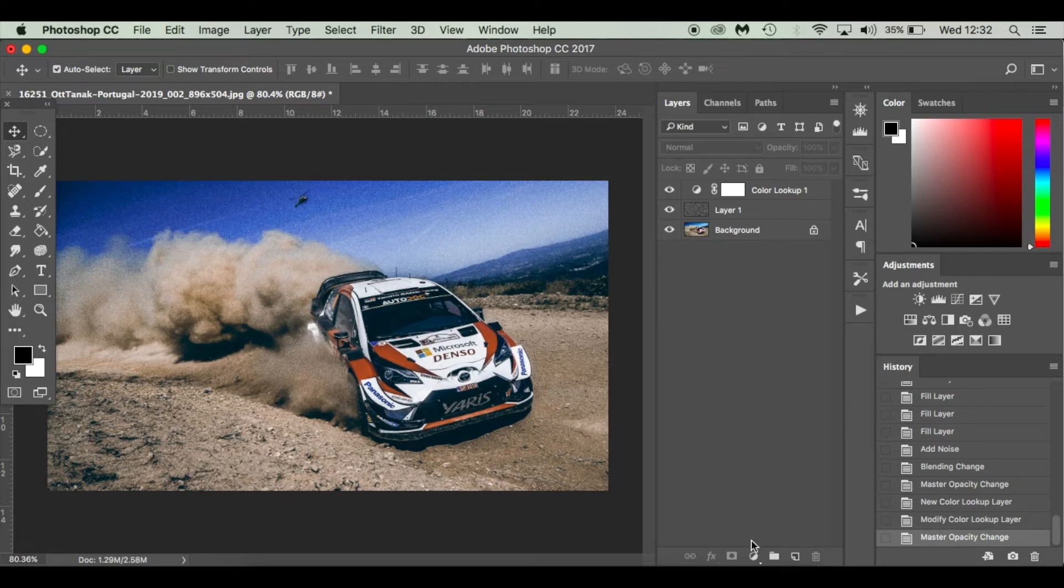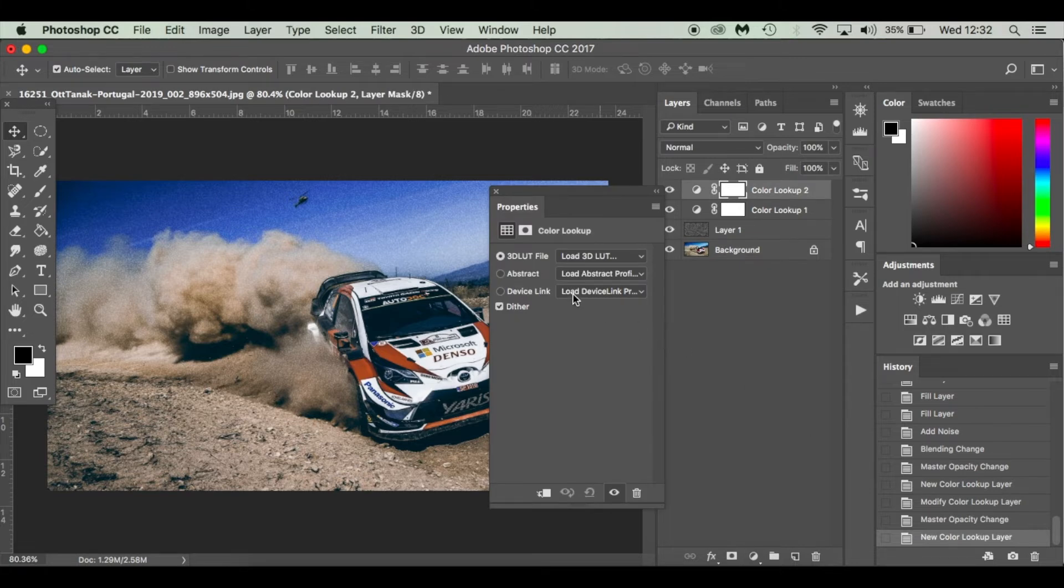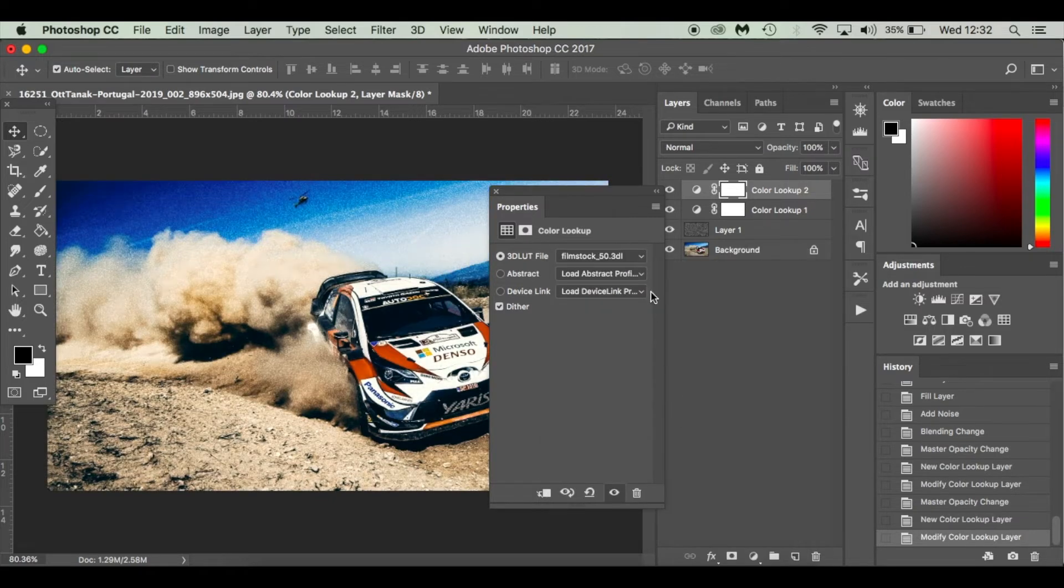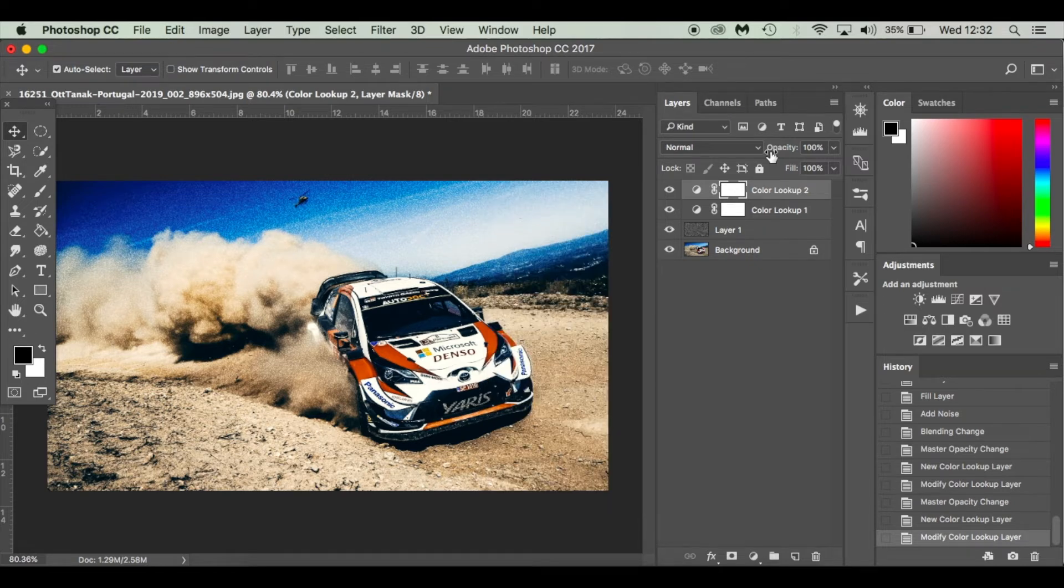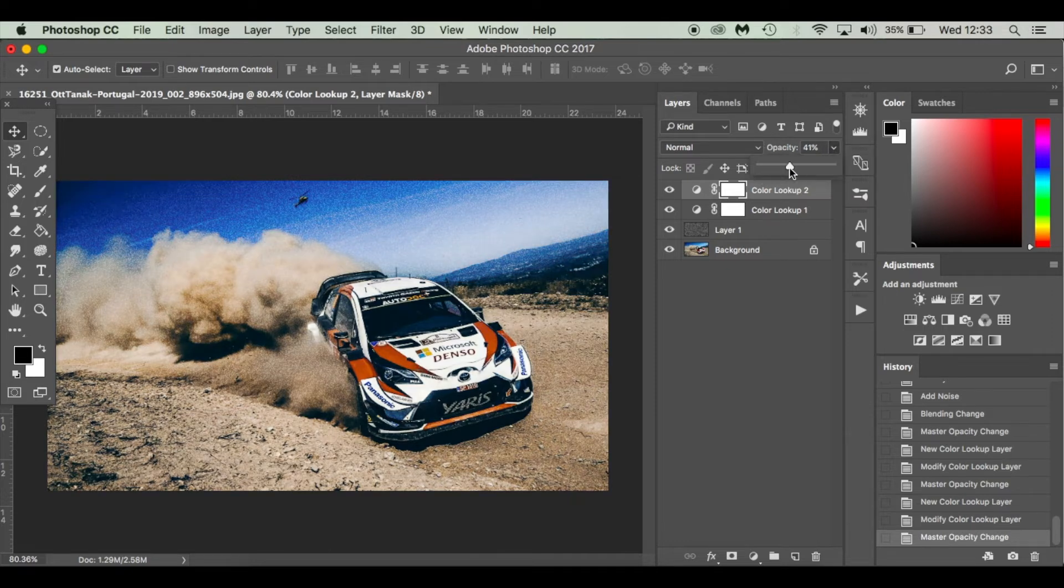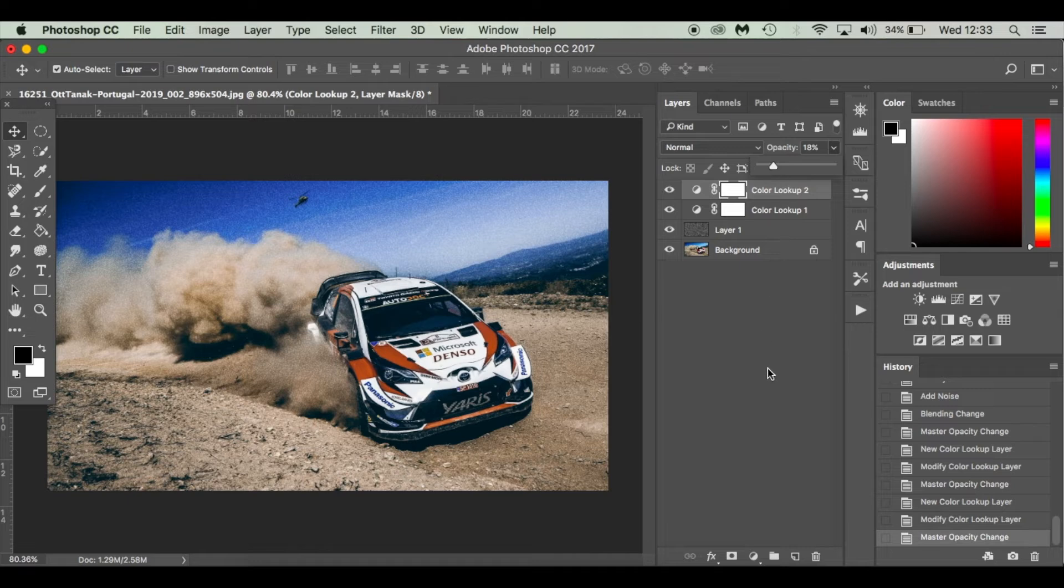Now I'm going to add a second Color Lookup adjustment layer. So I'm going to click this little icon down here and again I'm going to select Color Lookup where it says 3D LUT file. I'm going to go down to film stock and this is in older versions as well. This preset. Initially it is a little bit too much for my liking. You can just play around with it, maybe down to 20% but I'll come back to that in a minute.